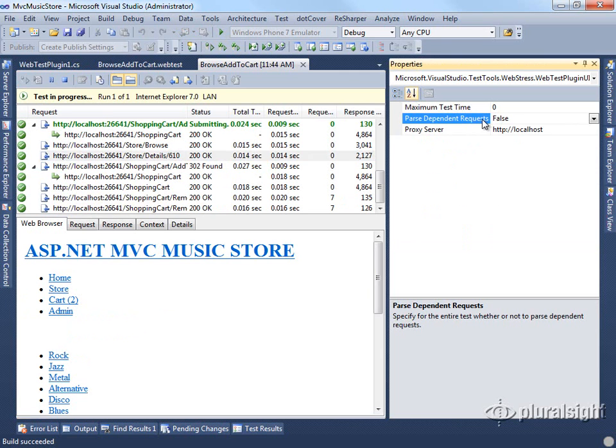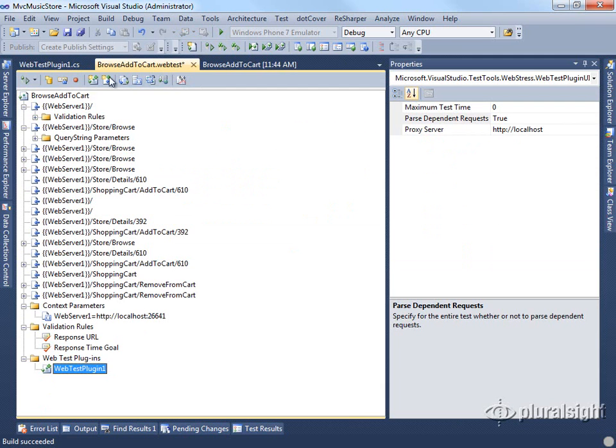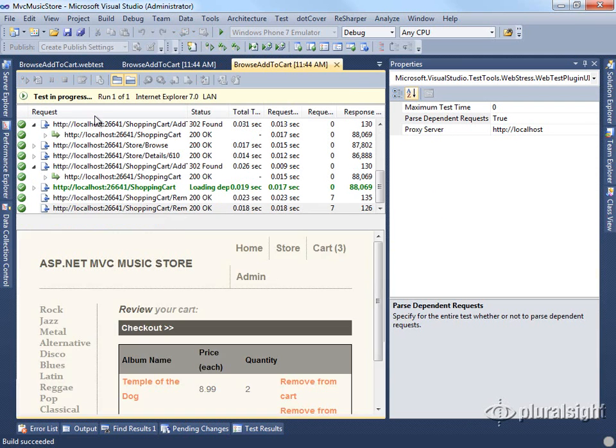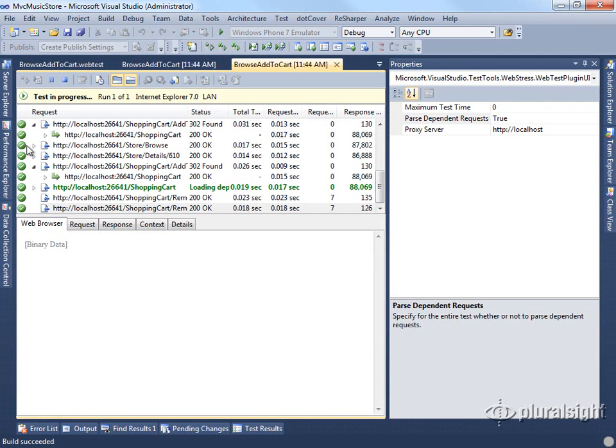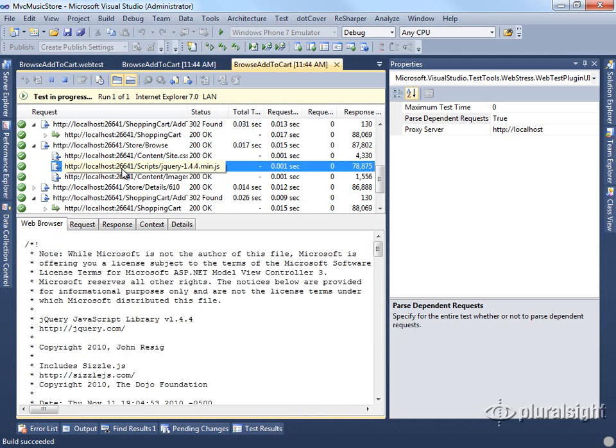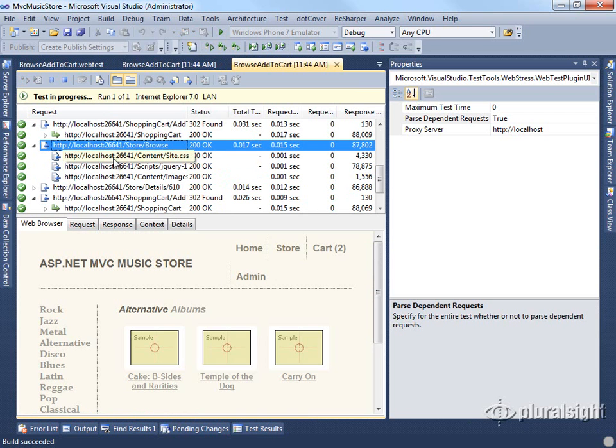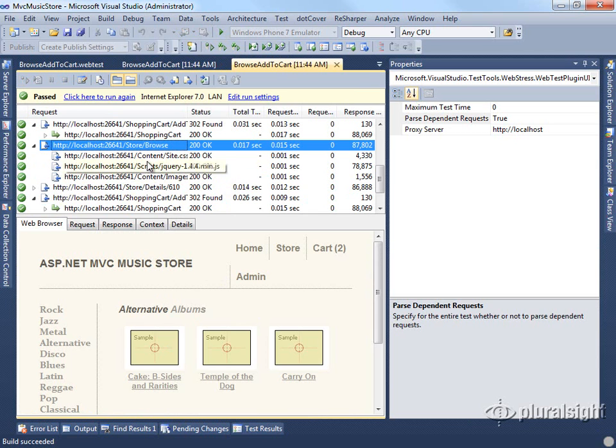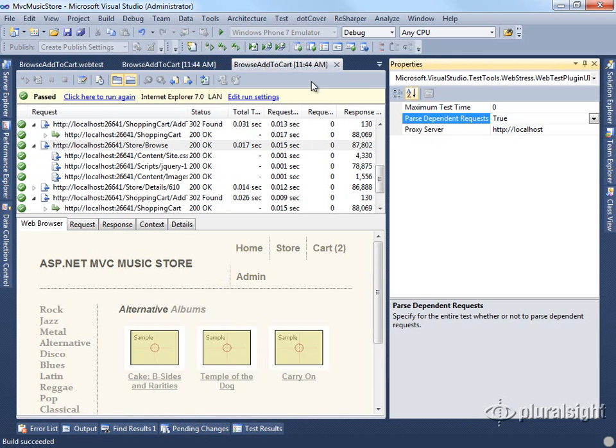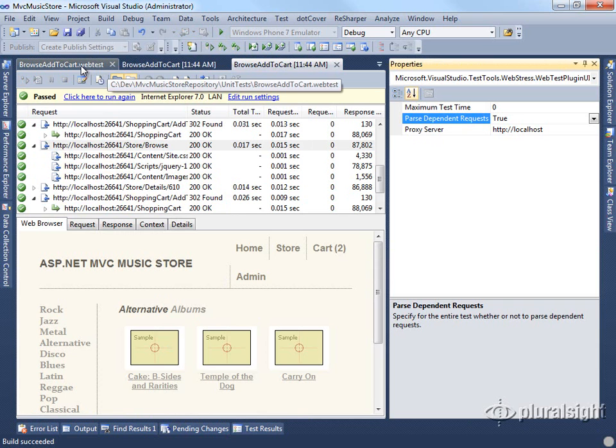If we come back here and set this to true, run the test again, you see that we do get the style sheets and the jQuery and we get the full skinned version of the page. So you may find, depending on what you're testing, that sometimes you want to ignore these dependent requests and it could be handy to be able to set that with a plugin at the whole test level rather than having to do it for each individual request.